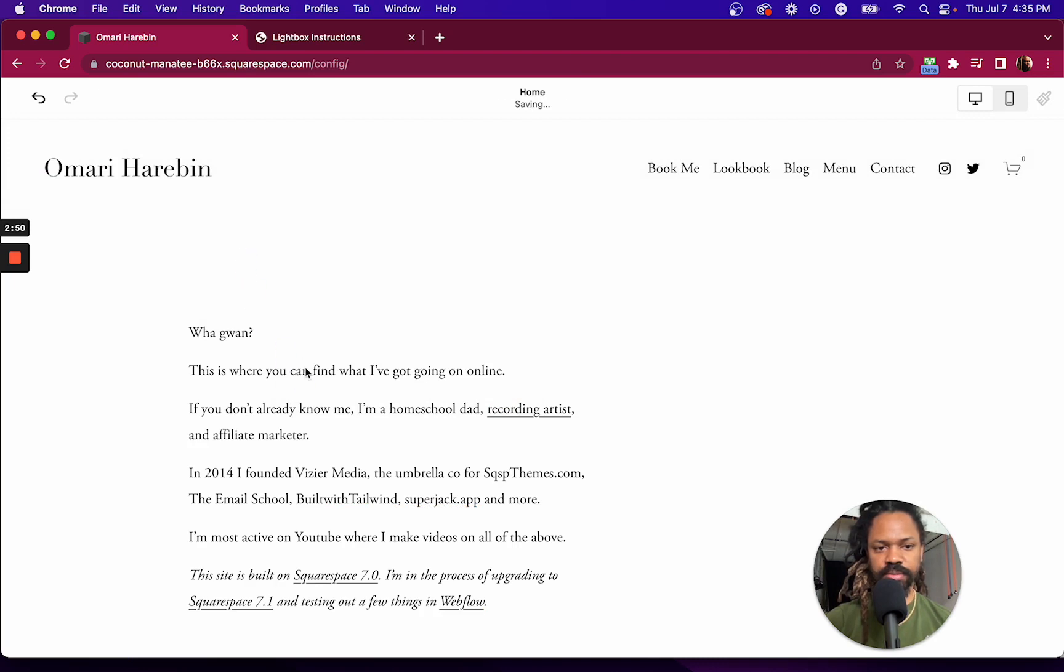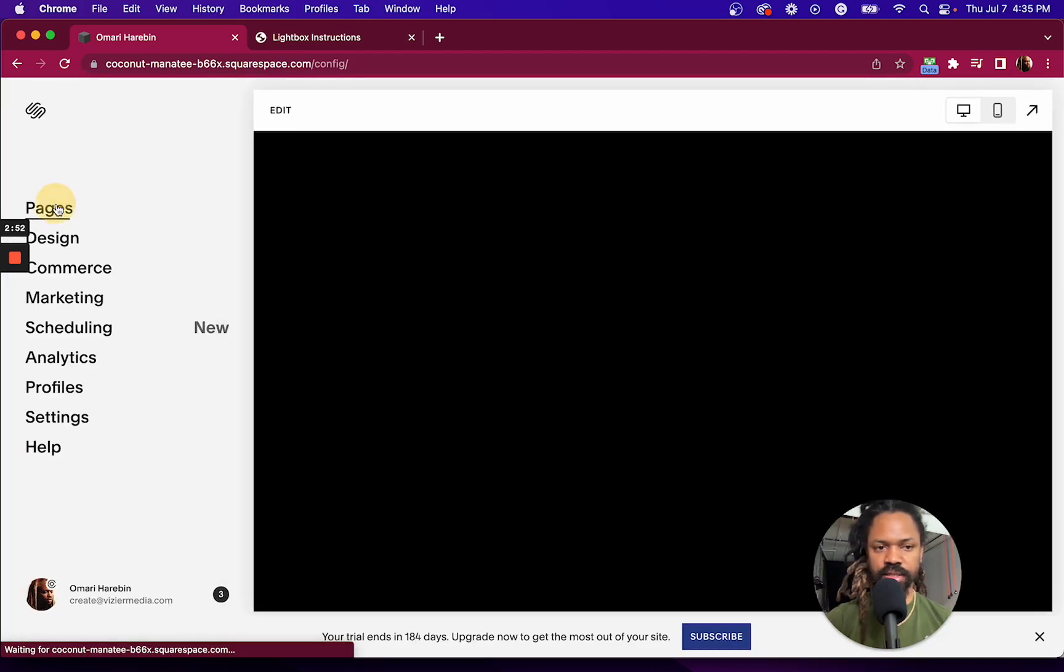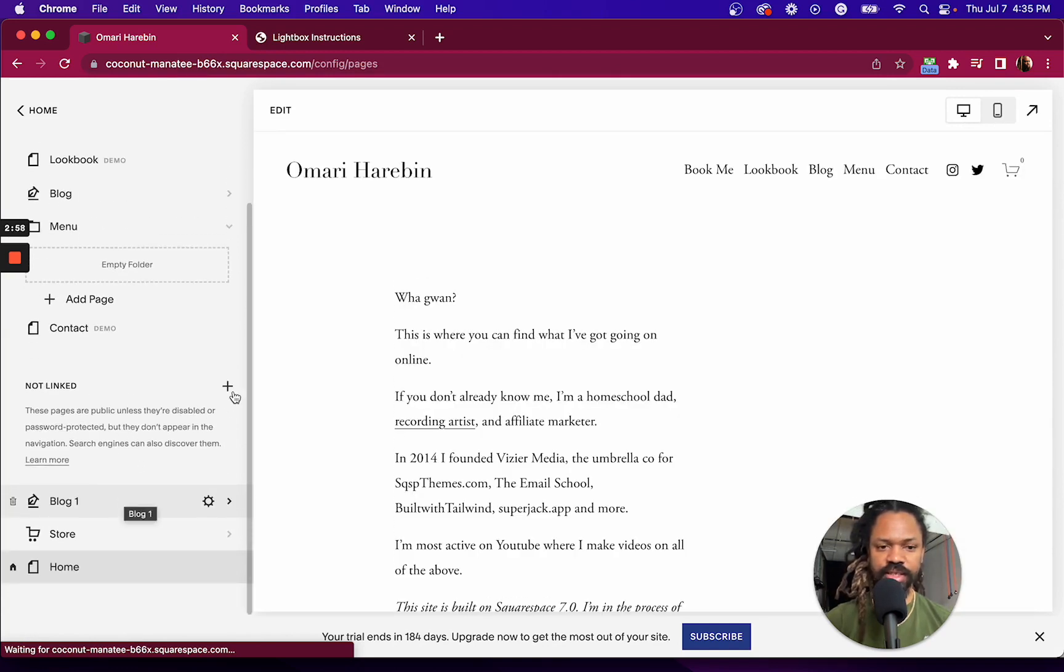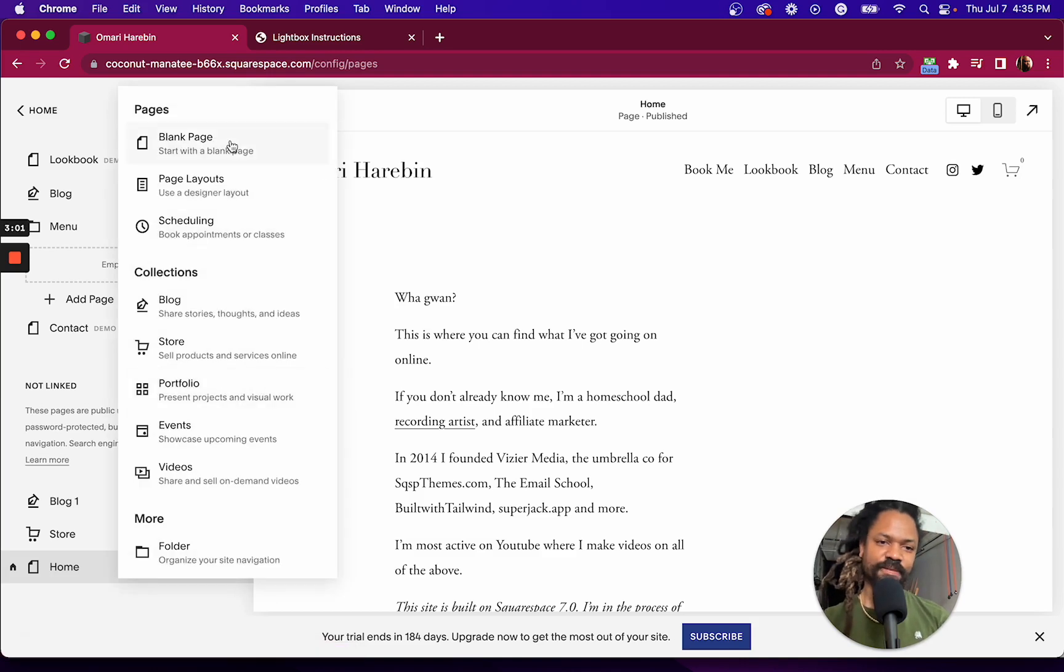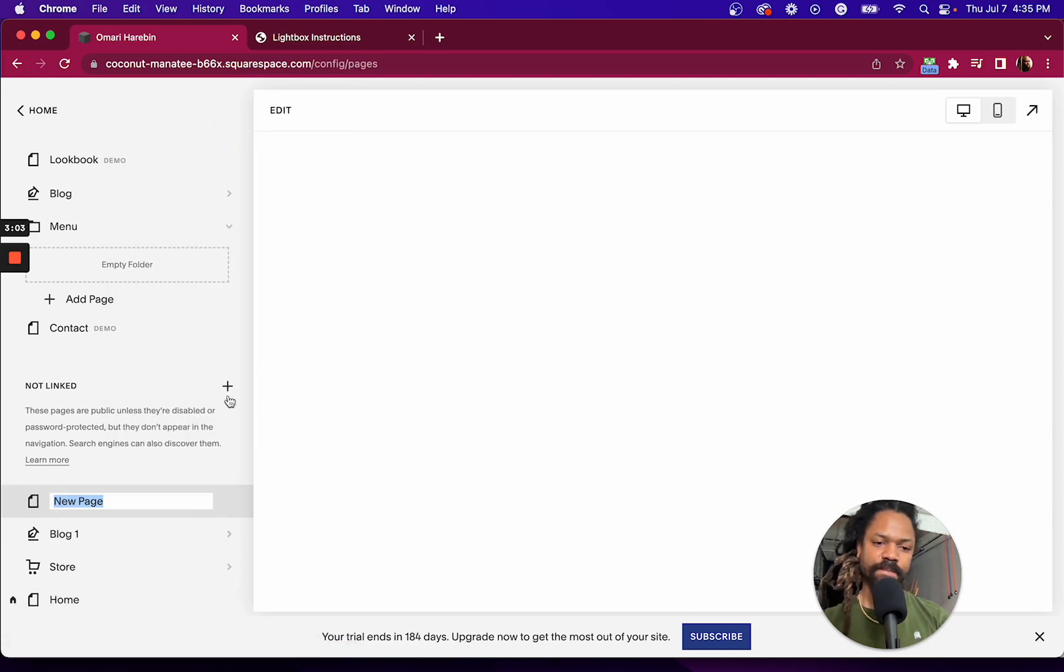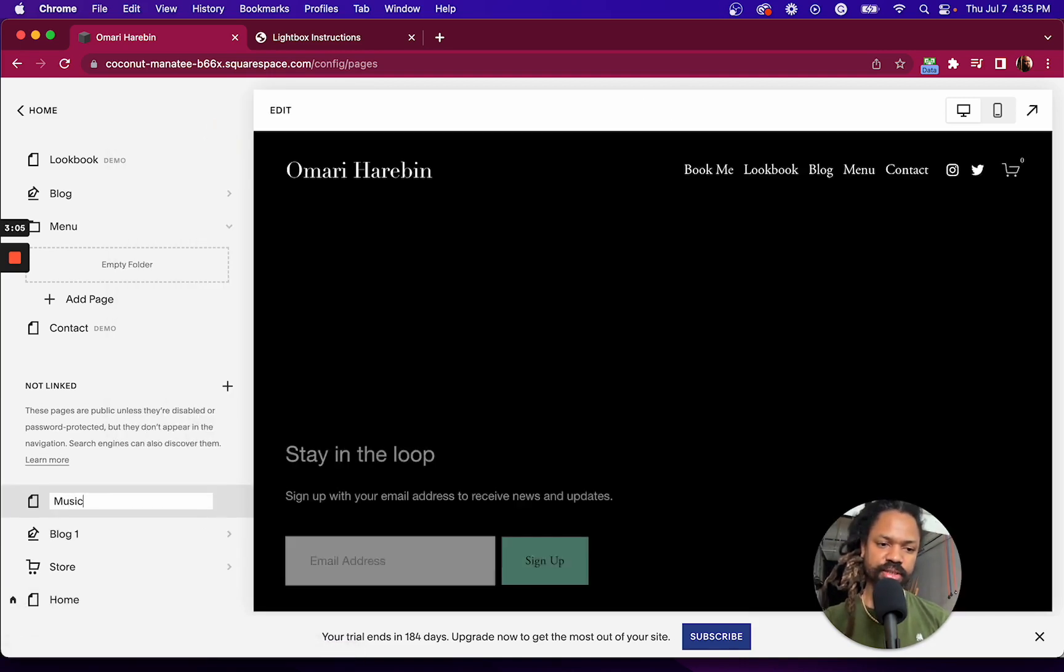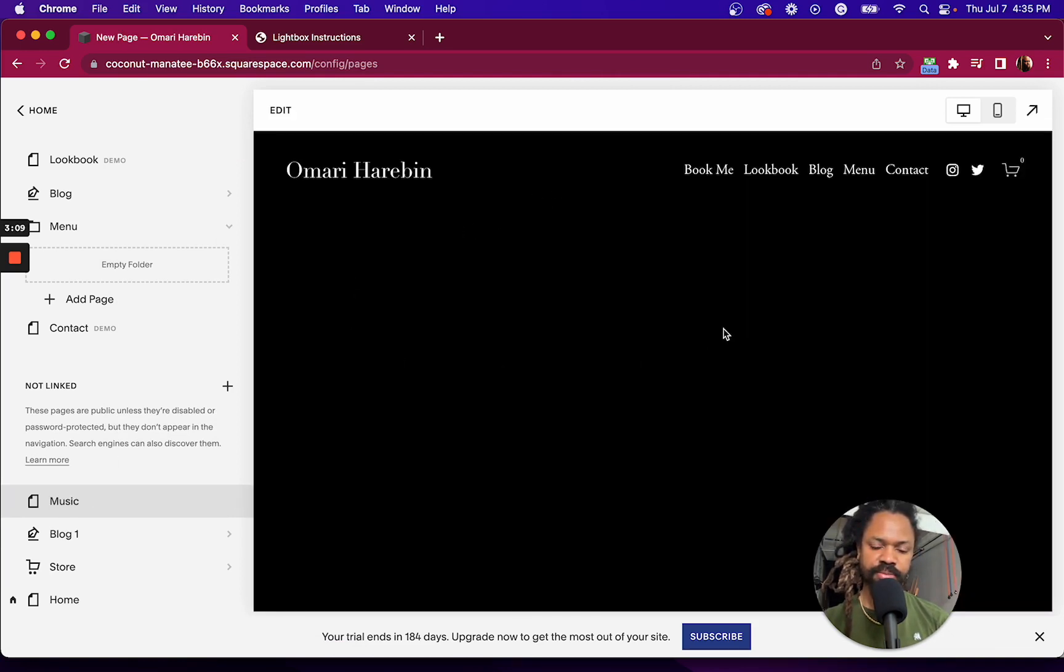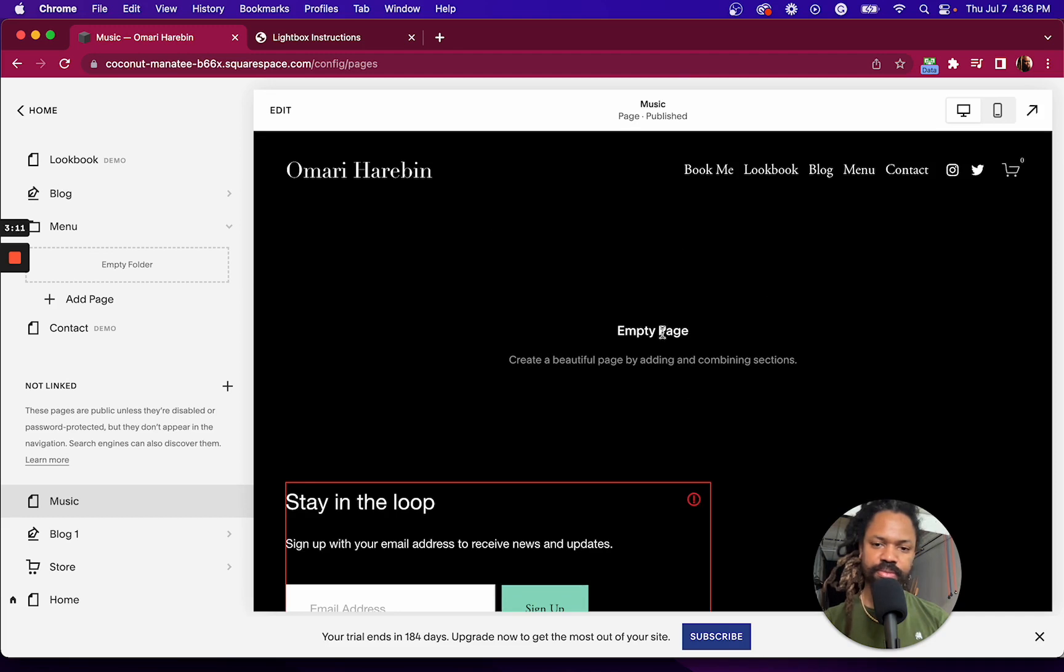I'm just going to show you what that music page looks like really quickly. Oh, it doesn't exist. So I have to create it. So let me create it. Music. And let me put some content in here. Let's do that really quickly.